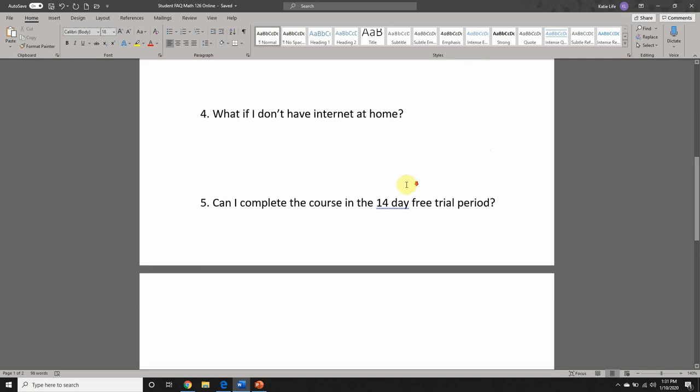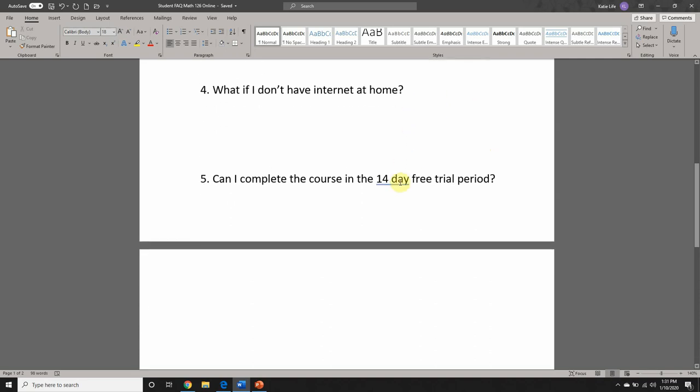Number four: what if I don't have internet at home? I always laugh at this question. You absolutely need as much access to the internet as possible in order to complete this course. Contact relatives, utilize your local library, make use of the campus computer labs, tutoring center, or the campus library. I will very clearly state that I cannot make exceptions for students who sign up willingly for an online course knowing that they do not have internet at home.